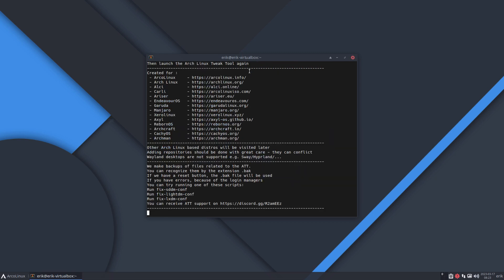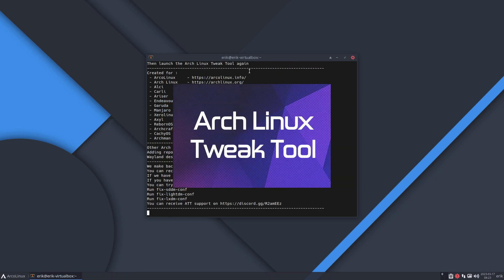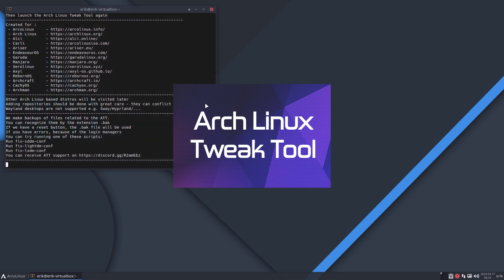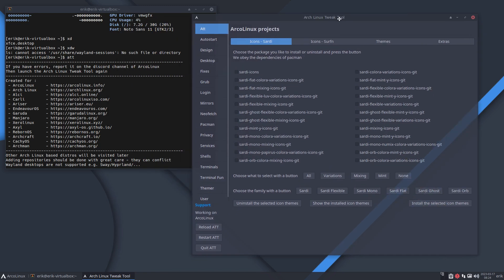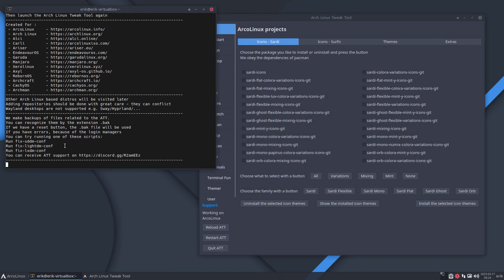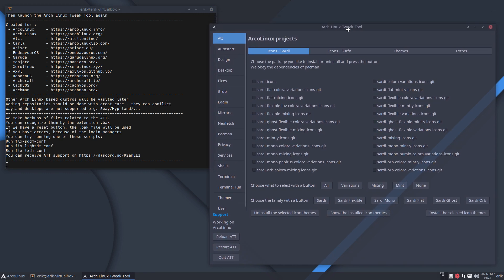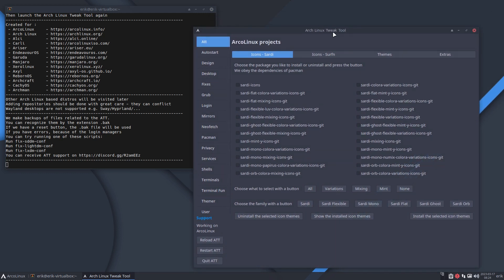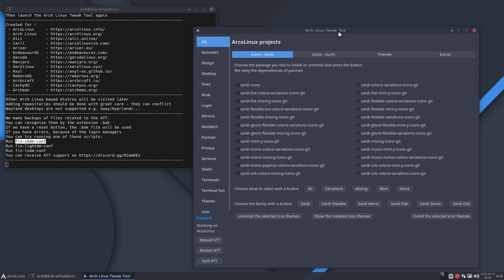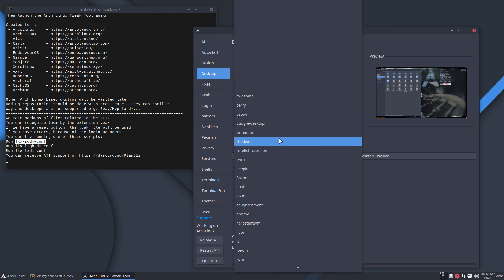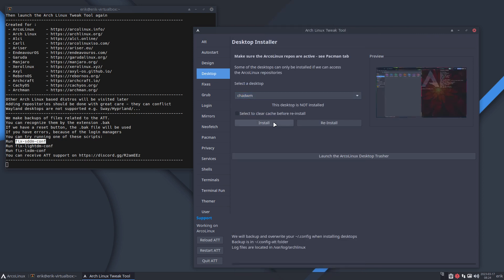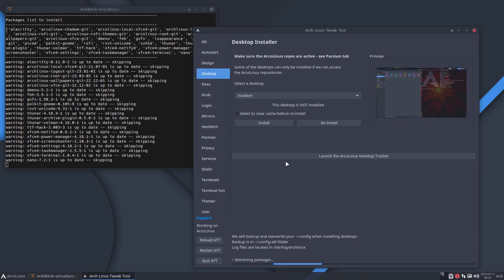So it's not there - there is no folder wayland sessions. If I want to install more, this is the XL. We launched the ATT, the Arch Linux Tweak Tool, and I will launch it as a developer because I see the communication here. There are all kinds of fixes if things don't work - fix SDM, fix LightDM, fix LXDM, because there is a certain way of doing things.